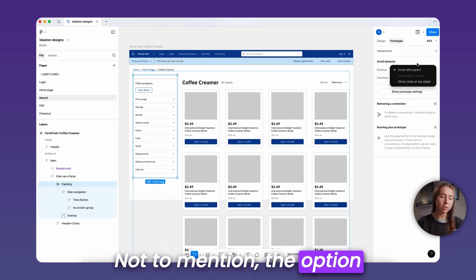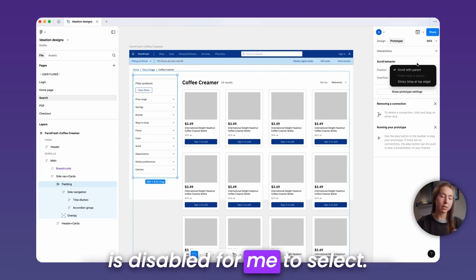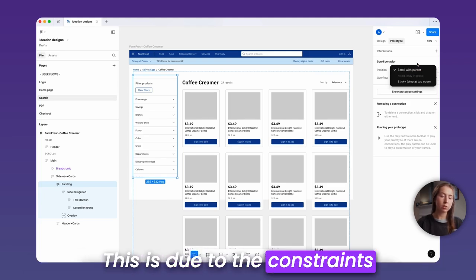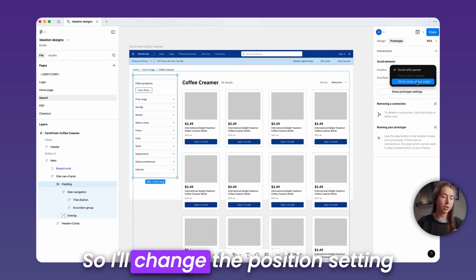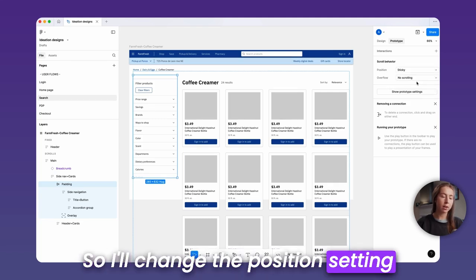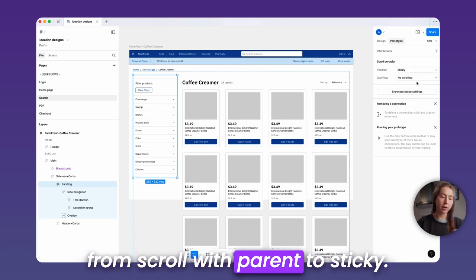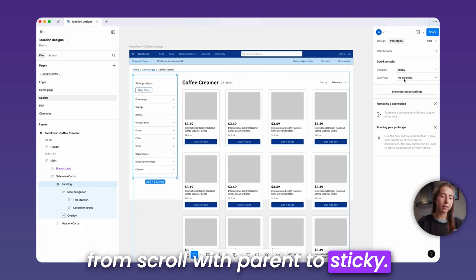Not to mention, the option is disabled for me to select. This is due to the constraints I've added from the auto layout. So, I'll change the position setting from scroll with parent to sticky.